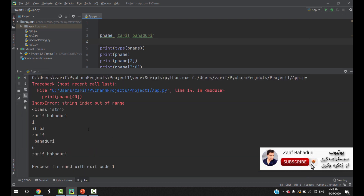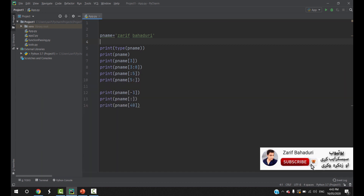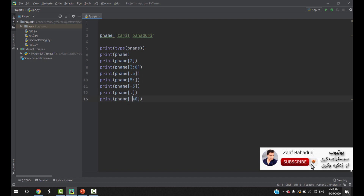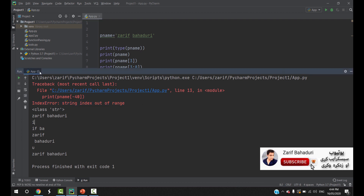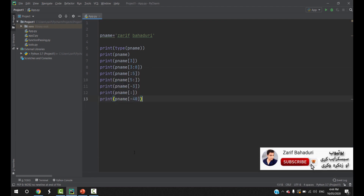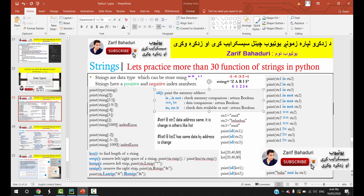If you use an index number like 400 or 40 that is out of range, you will get a string index error — it means the string index is out of range. Similarly, if you use minus 40, you get the same problem: string index out of range. In another case, you can use string methods like lstrip and rstrip.